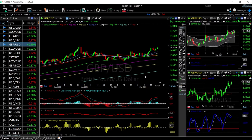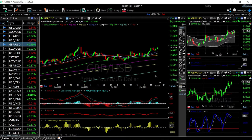Welcome back. We are here looking at the foreign exchange market and this is going to be my daily forecast for Tuesday, May 18, 2021. If you'd like to support the channel, hit the subscribe button, the like button, and the bell button to see our newest videos.